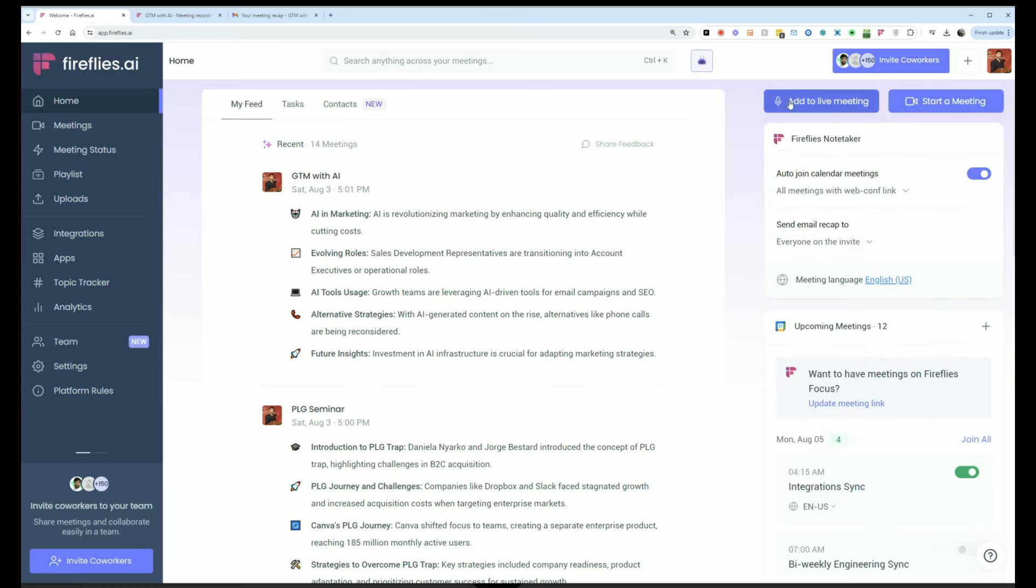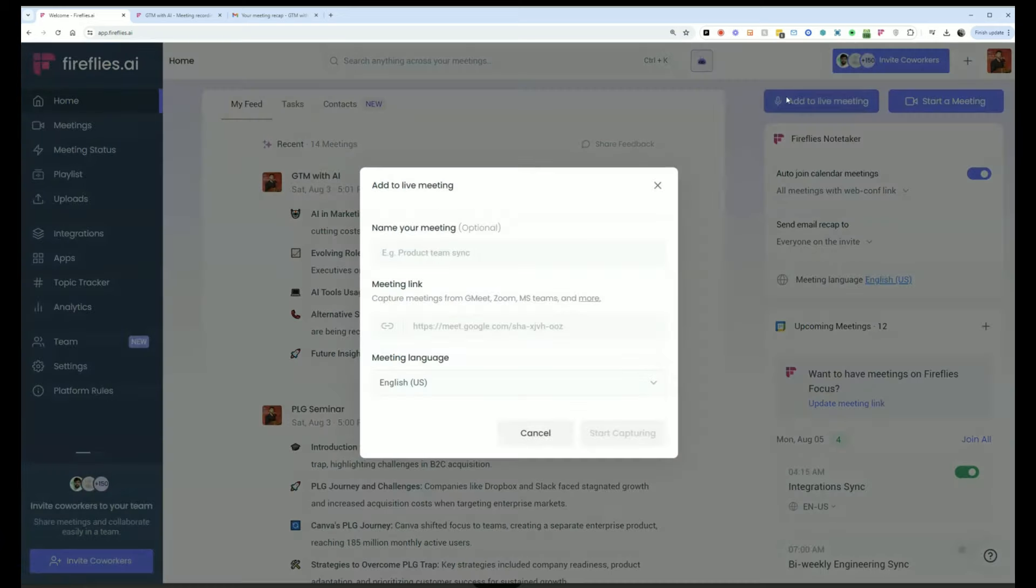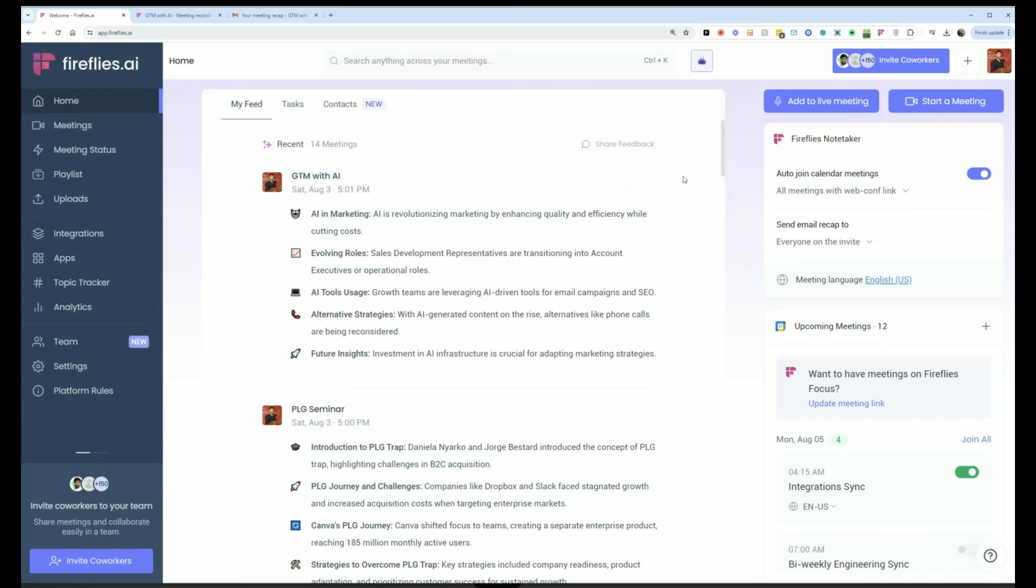If I want to add Fireflies to a live meeting that I forgot to invite it to, I can use add to live meeting, put in the meeting URL, and then hit start capturing.